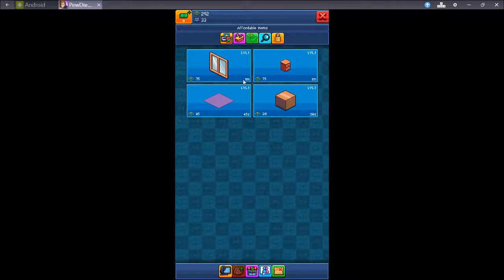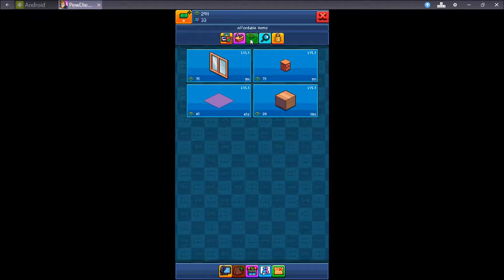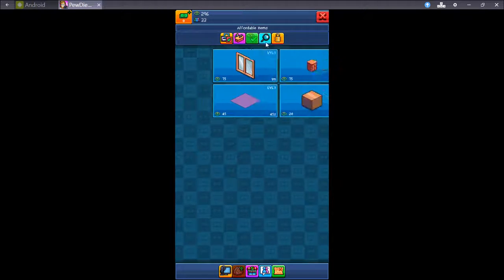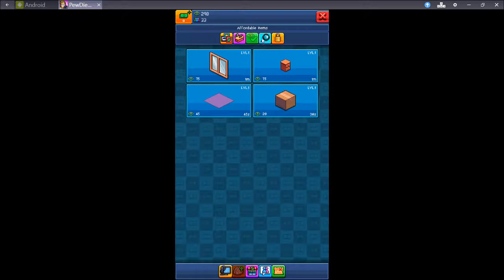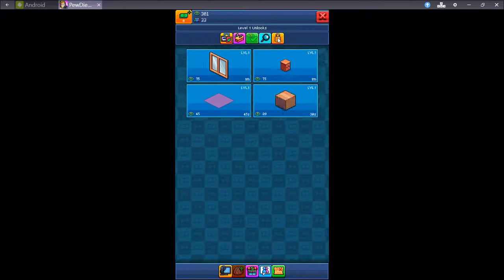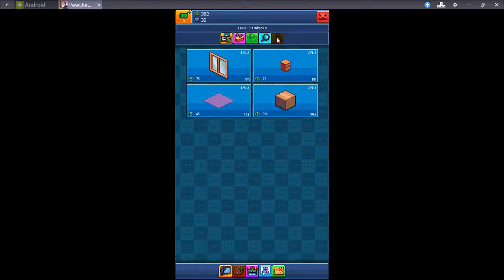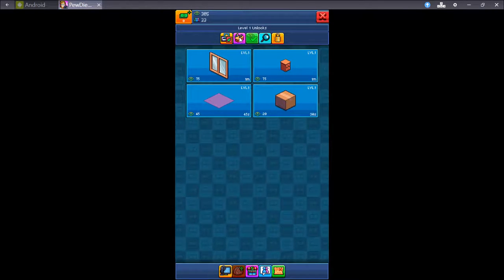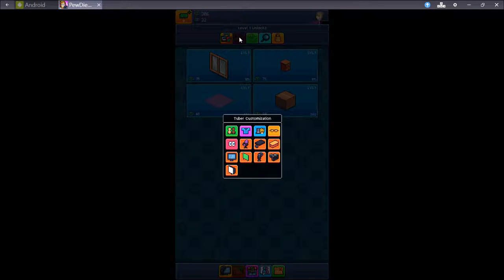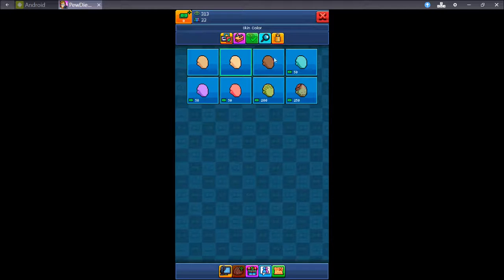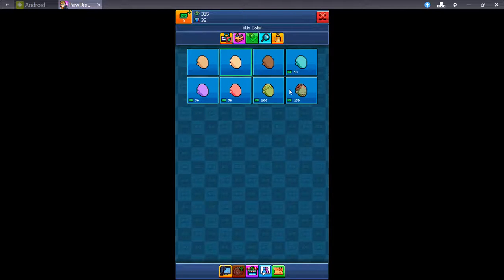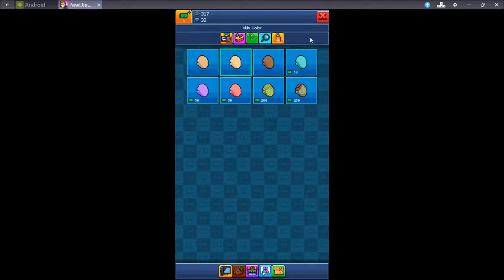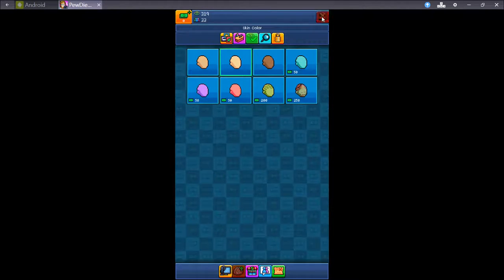You can go to your shop and you can buy different stuff. You can look at what's locked still. Use level one unlocks. You can customize your tuber if you want to. Make it look crazy. You can be a zombie. I want to be the zombie later.